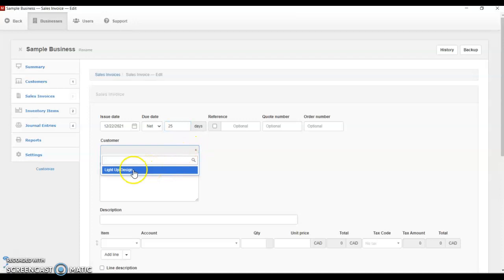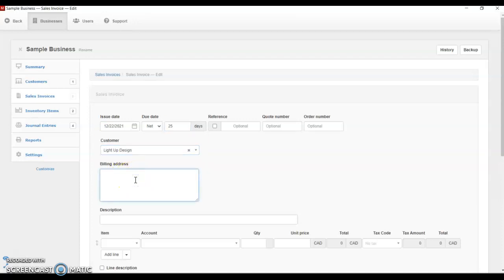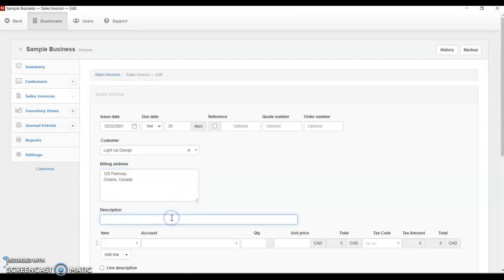We are going to select our customer. The name of our customer is Light Orb Design, and let's assume their billing address is 125 Parkway, Ontario, Canada — just an example. Then we can put a description so that whoever is looking at our sales invoice knows what we did. We can say 'to record sales on account to customer.' You can be more specific and state what you sold.